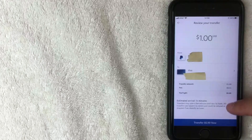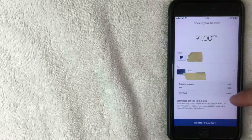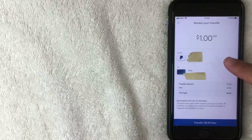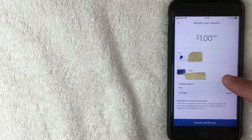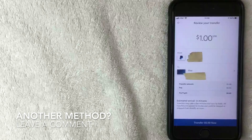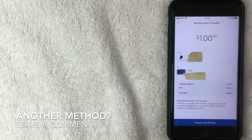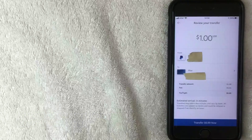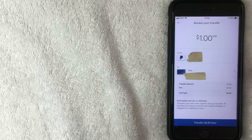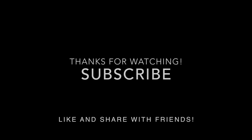So there you have it — two ways to transfer money from your PayPal account into your bank account. If you know another way, leave a comment below and let the rest of us know. Hopefully you found the video useful — if so, click thumbs up. Thanks for watching, and I hope to see you on the next one.